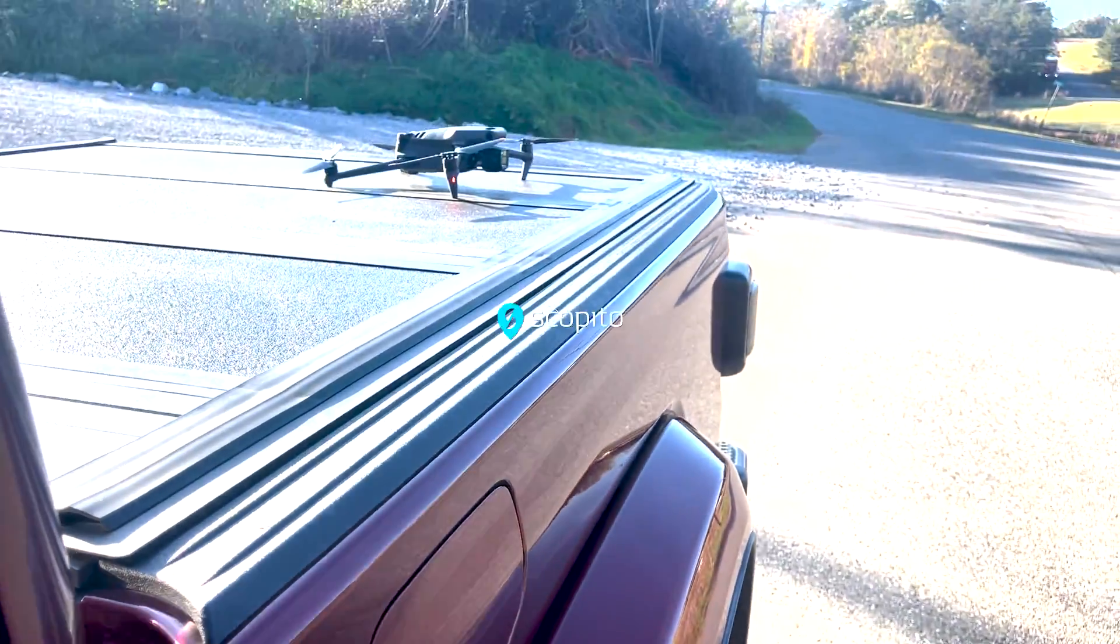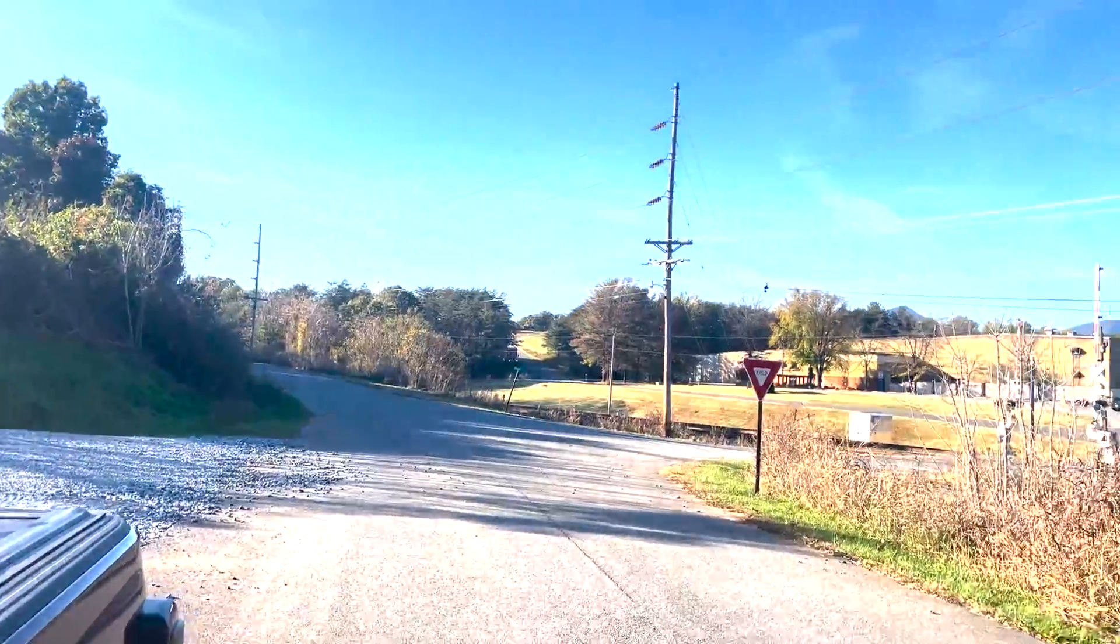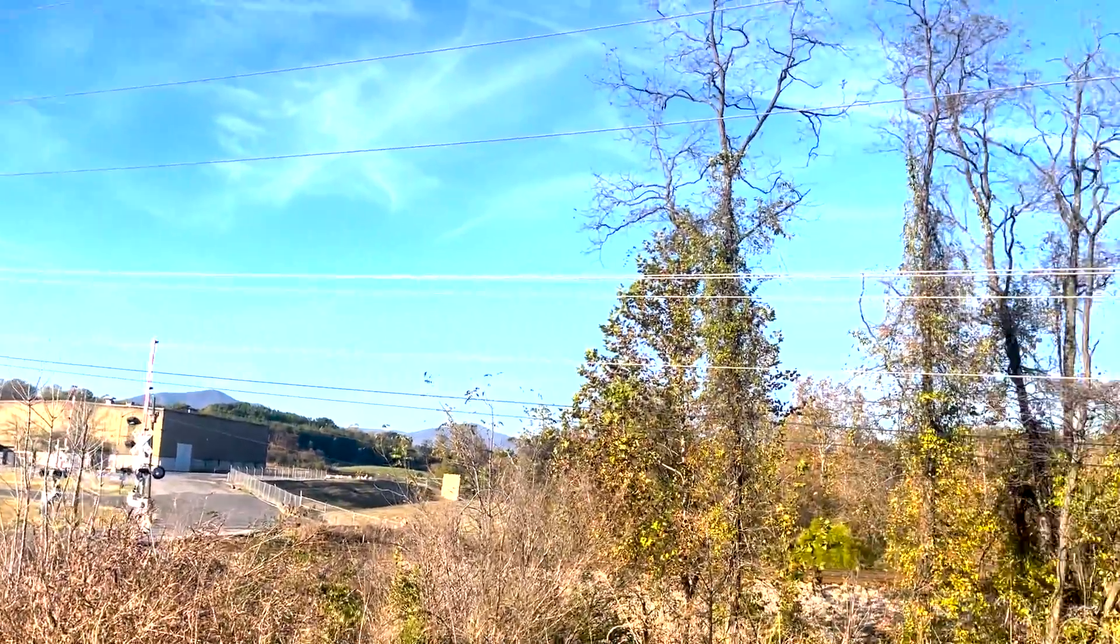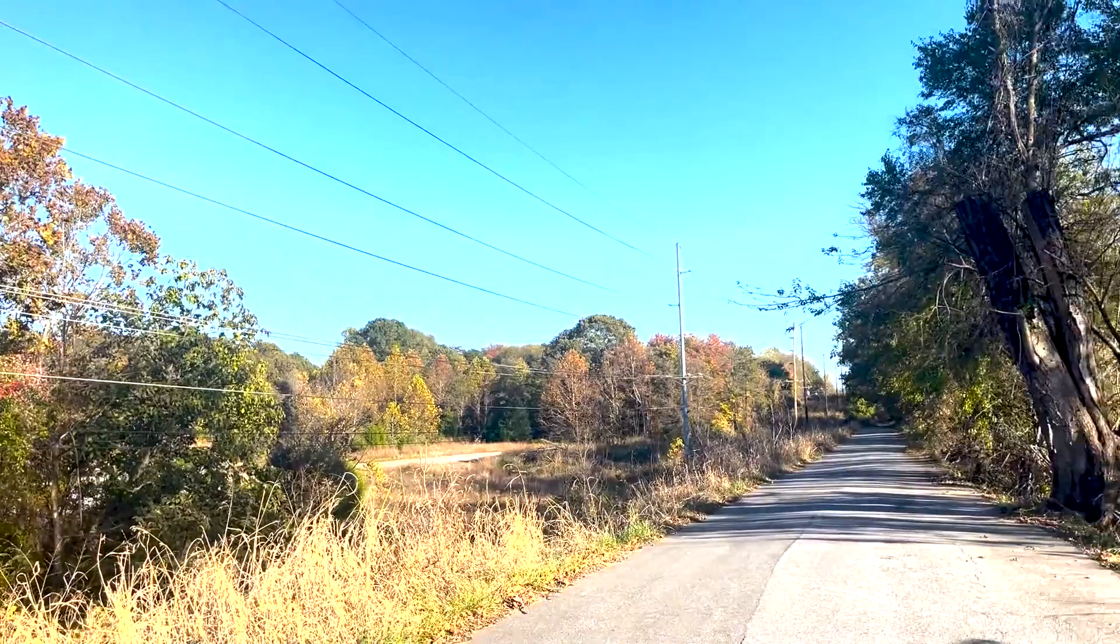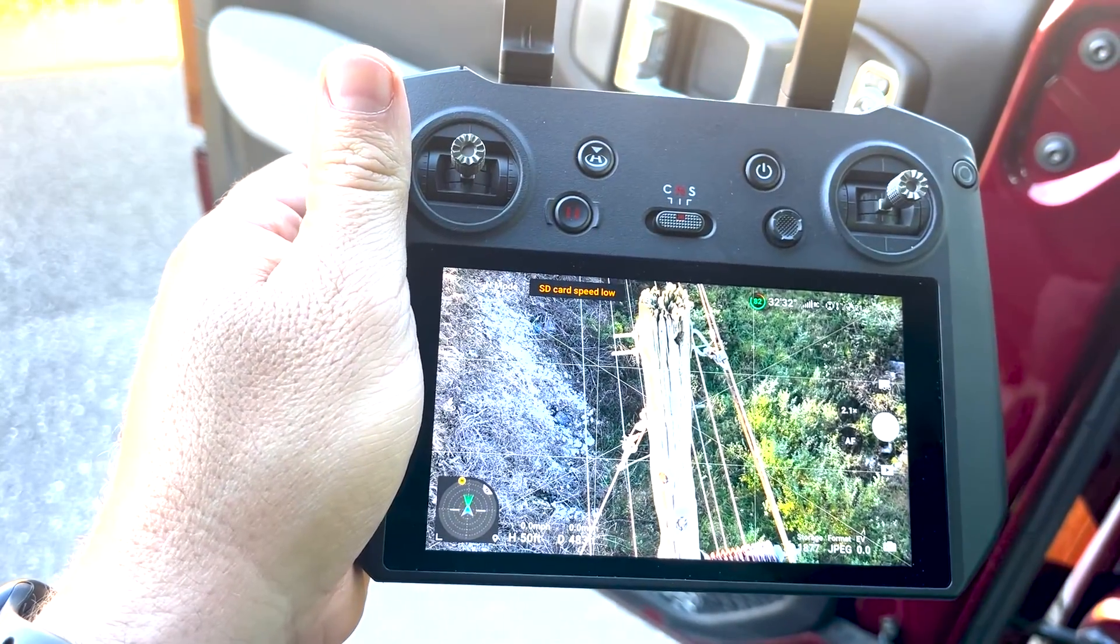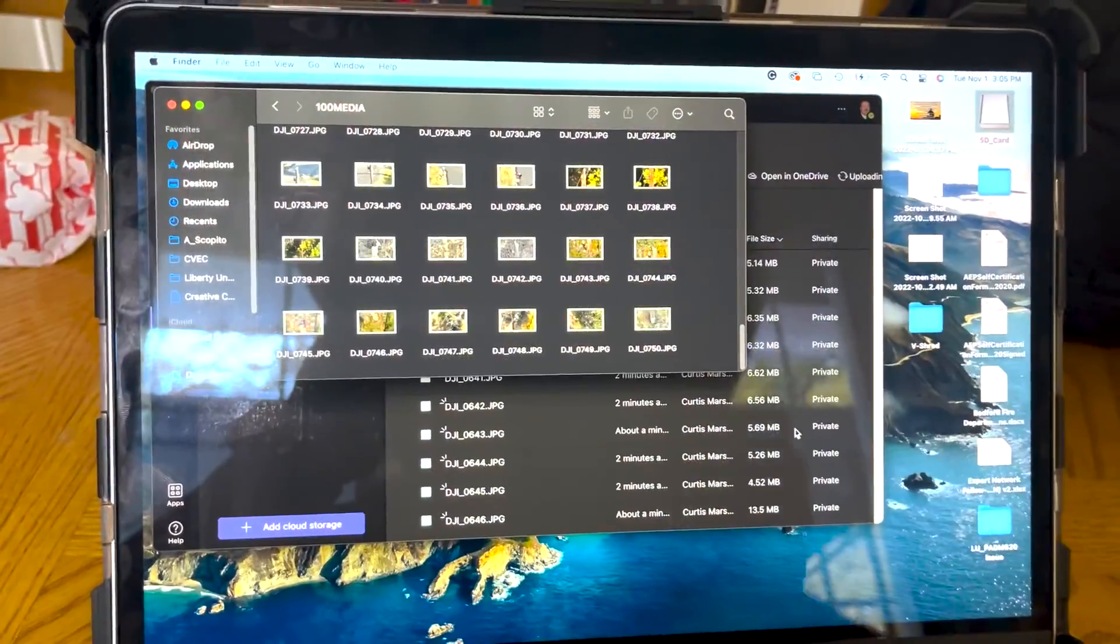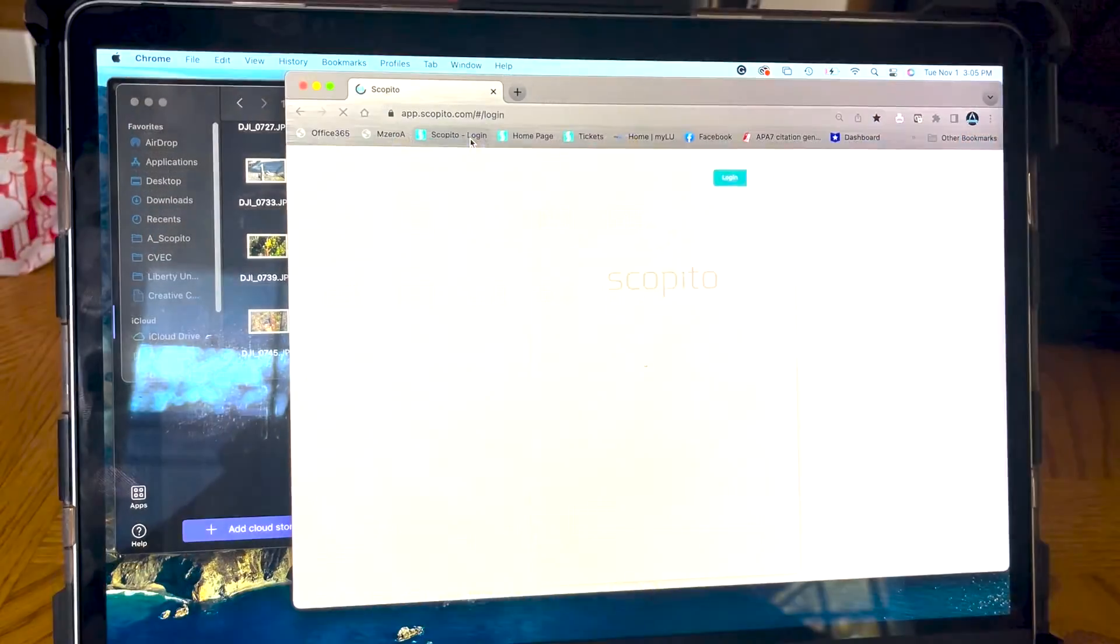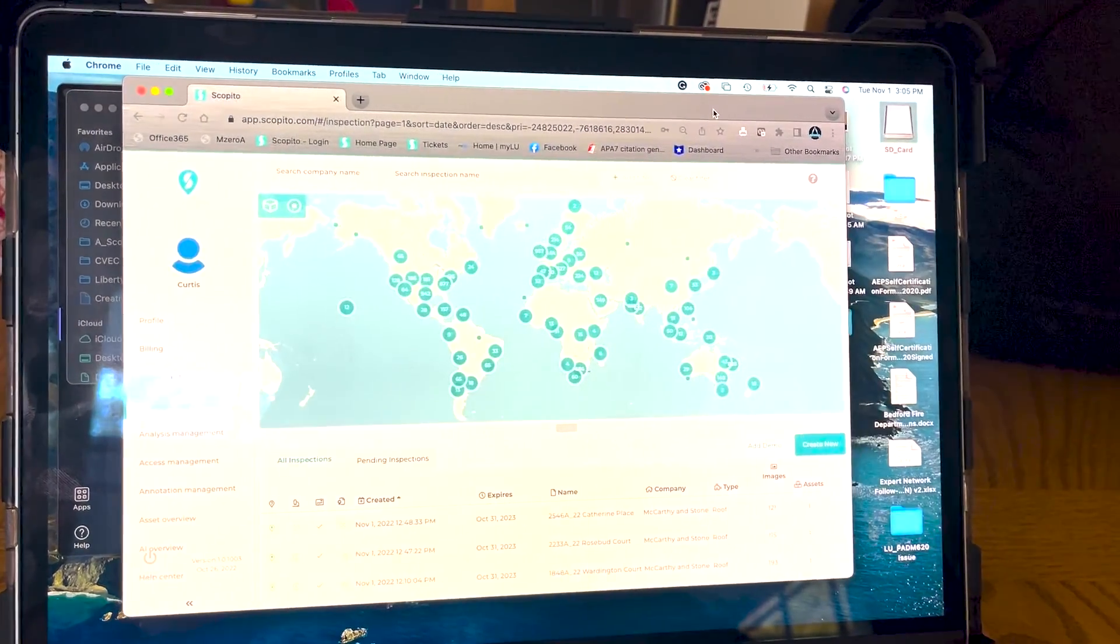Hello and welcome to Scopito and this brief demo on the workflow of the AI or artificial intelligence analytics process. Once we have flown the mission and captured our inspection image data, we will begin the data processing workflow by uploading our images to the Scopito platform.